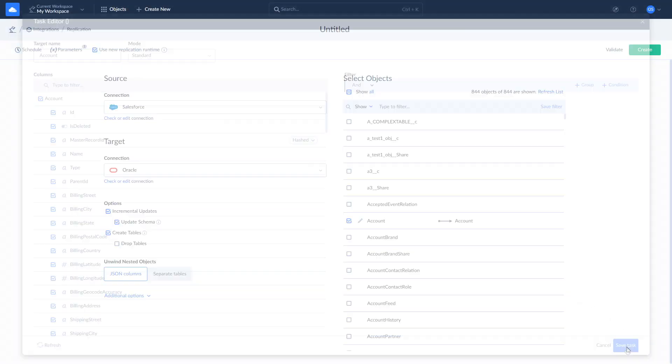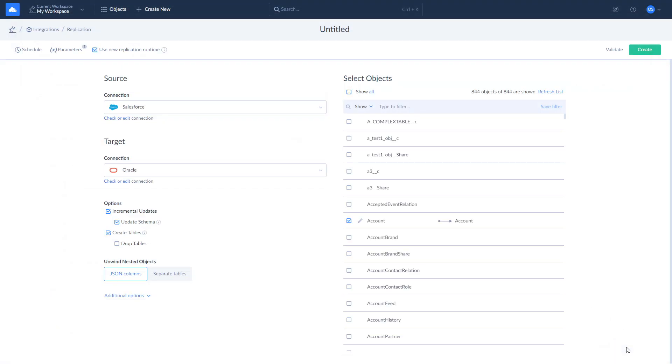Additionally, you can customize integration-wide replication options. Enable incremental updates to include only changes applied to data since the last replication run. Select the Update Schema checkbox to apply data structure changes made in the Cloud app to the database schema in Target. Also, you can choose to create or drop tables.